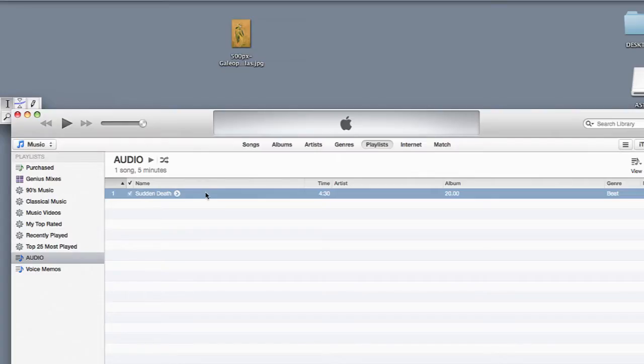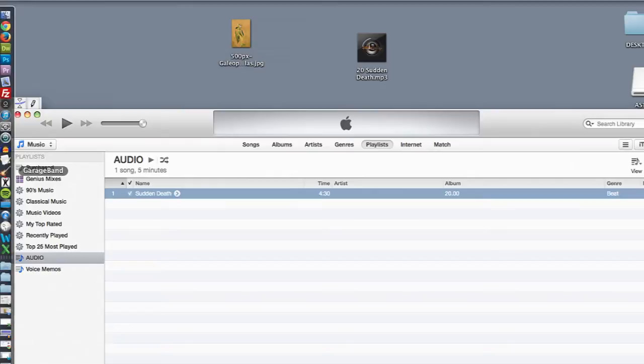I'm just going to take this file and drag it to my desktop. Now that it's on my desktop, I can easily import it to Audacity. So I'm going to open up Audacity.